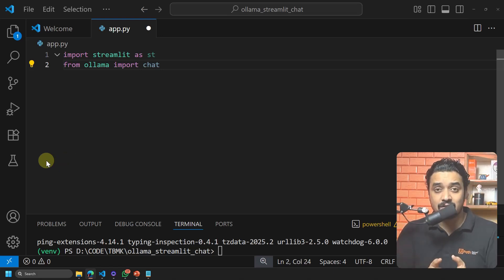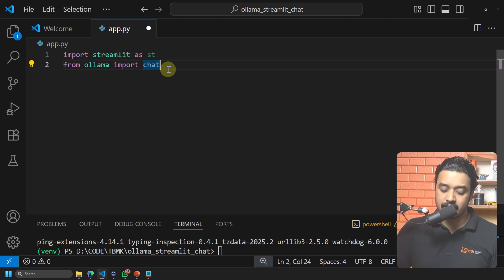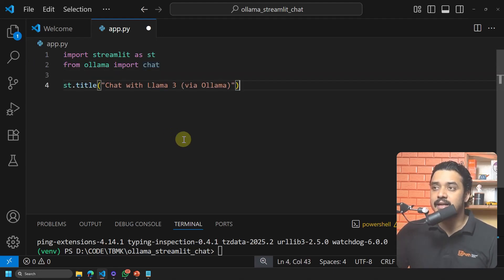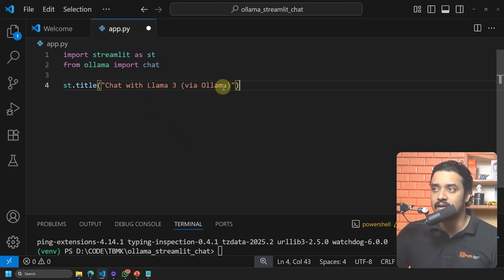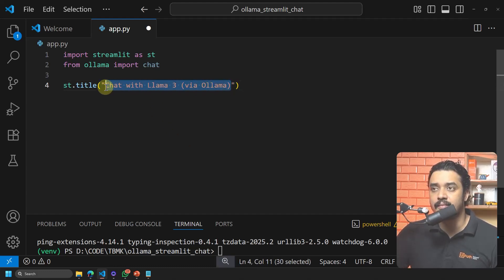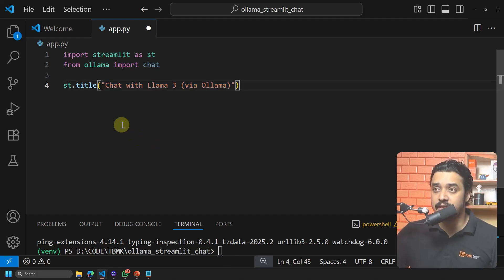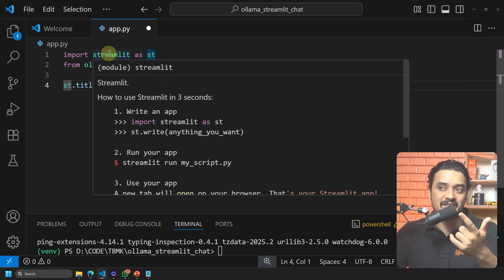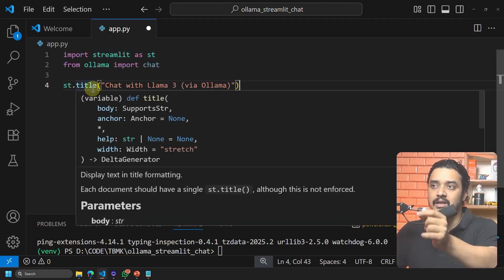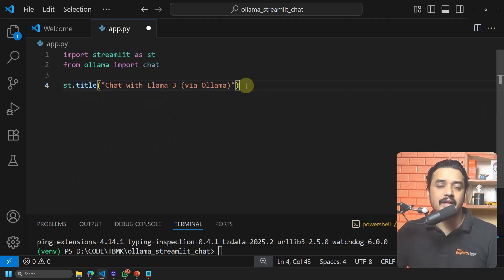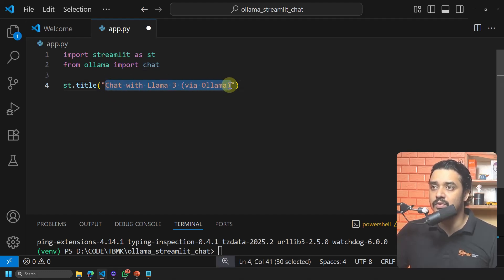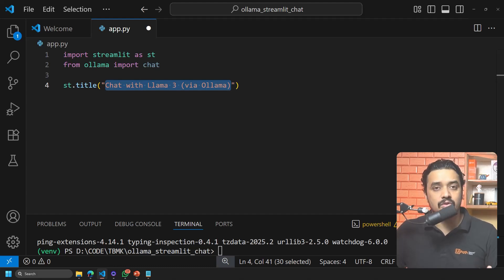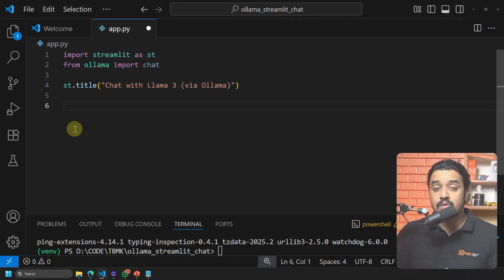Next, set the title of the interface: 'st.title("Chat with Llama3 via Ollama")'. This is the same title you saw on the screen earlier. st.title comes from Streamlit, and whatever you put inside the double quotes will be the page title. You can customize this for insurance, banking, finance — whatever your use case.